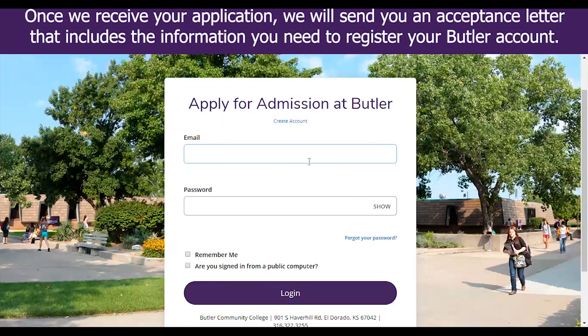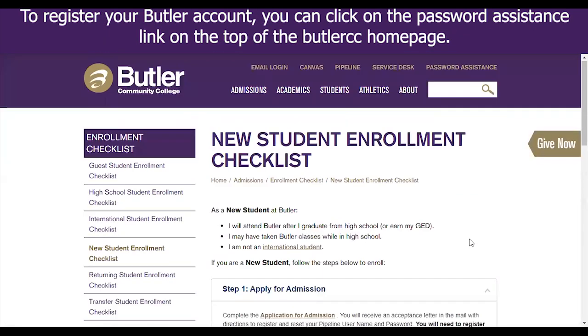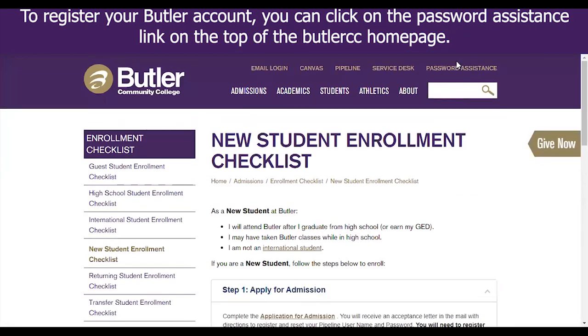Once we receive your application, we will send you an acceptance letter that includes the information you need to register your Butler account. To register your Butler account, you can click on the password assistance link on top of the Butler CC homepage.